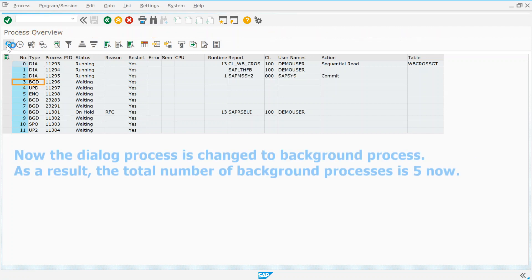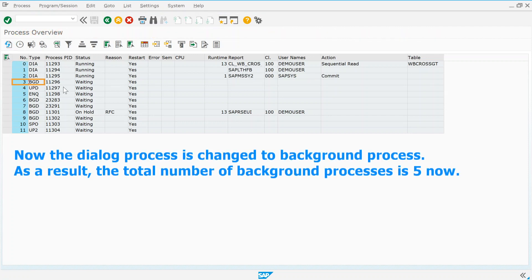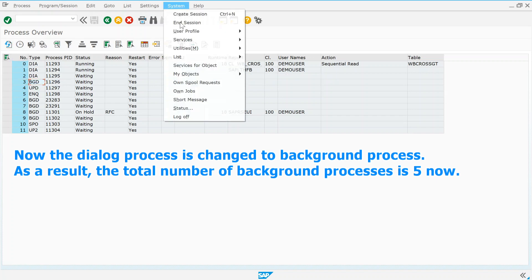Now the dialog process is changed to background process. As a result, the total number of background processes is 5.